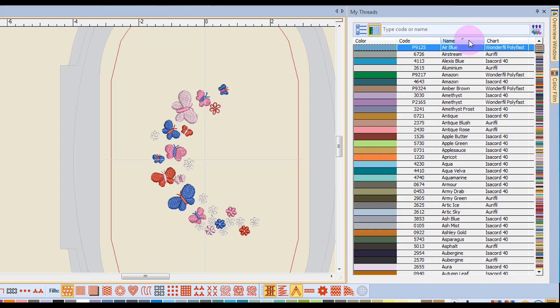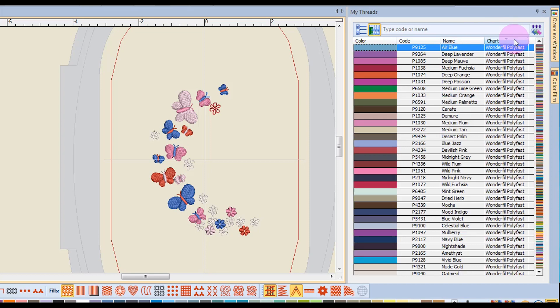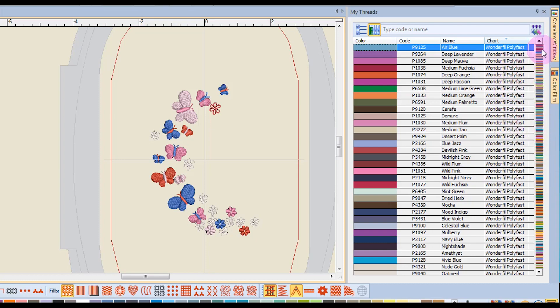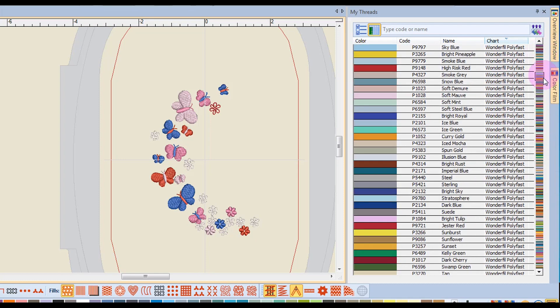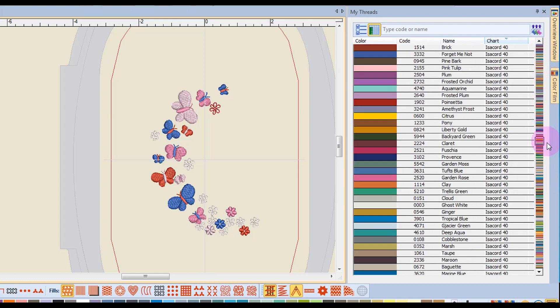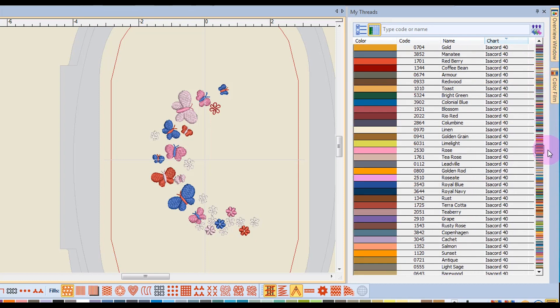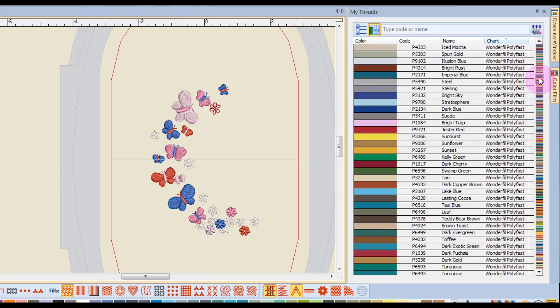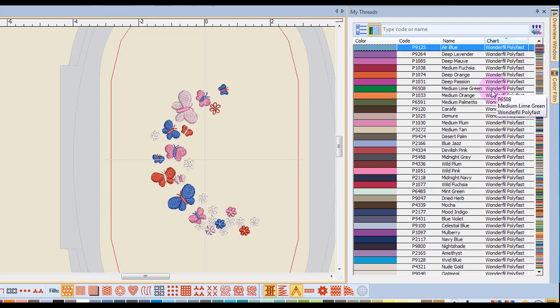Or I could sort by chart. So I could look at all the Wonderfil together, or I could scroll down and see all the Isacord threads.